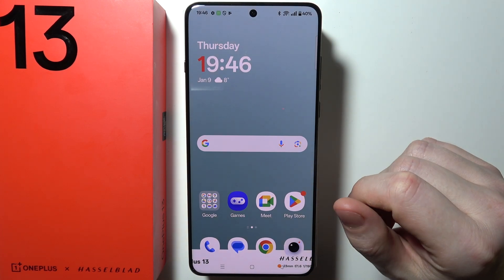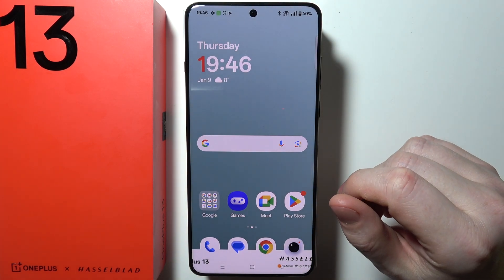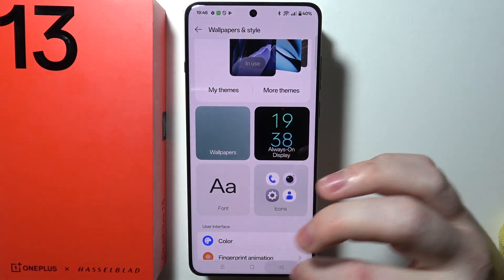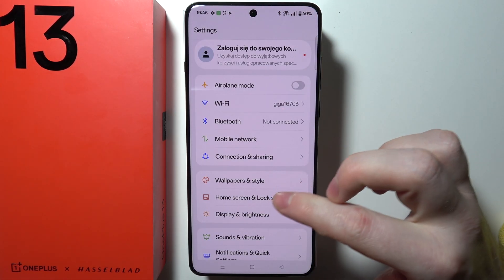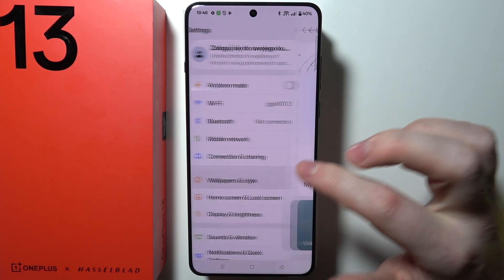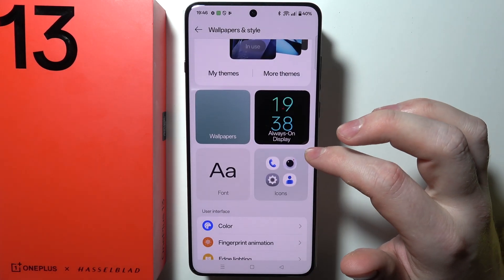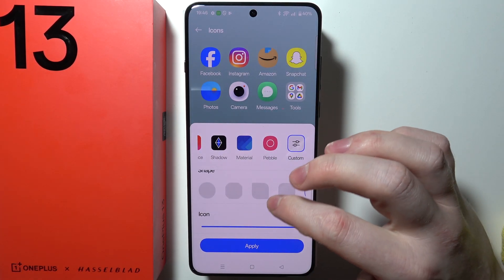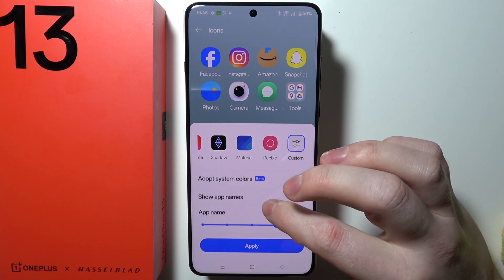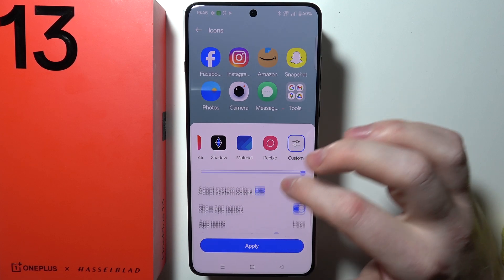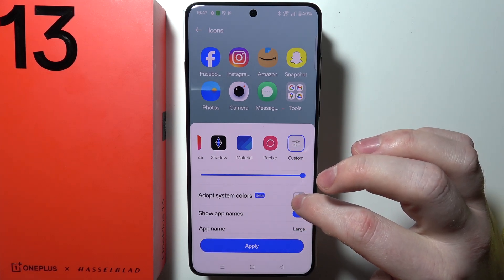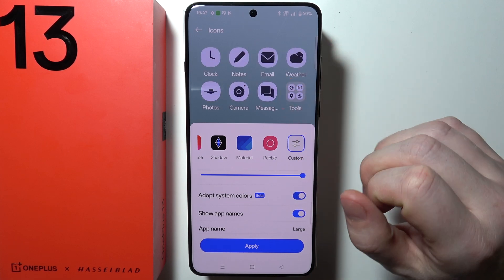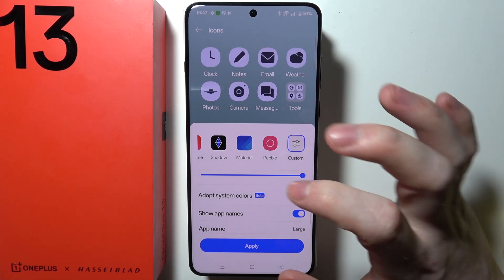To change the icon colors on OnePlus 13, first open Settings on your device. Inside, scroll down looking for Wallpapers and Style, scroll down again, and select the Icons tab. Inside, you'll be able to scroll down yet again, which will allow you to adapt your system colors for the icons.